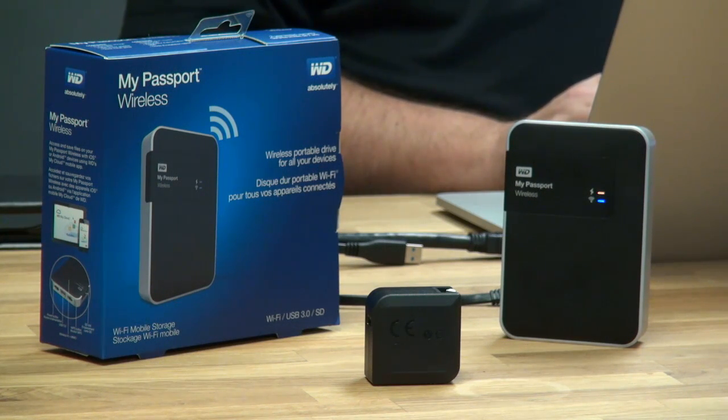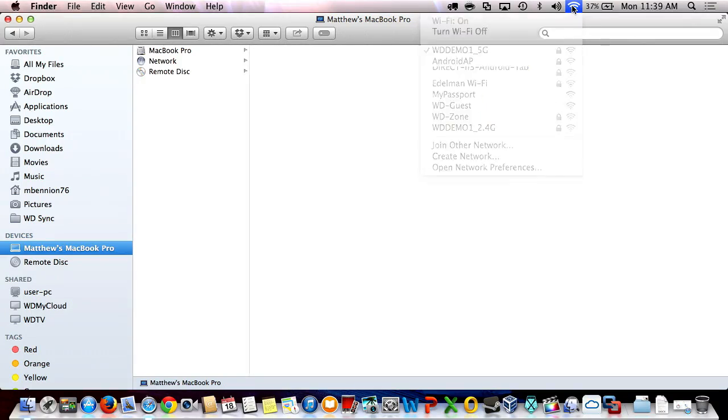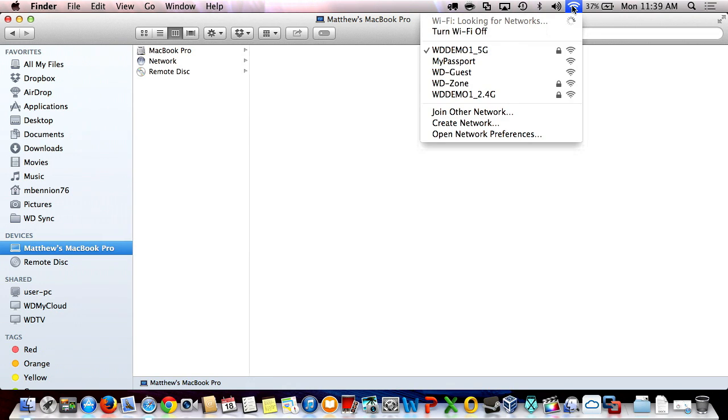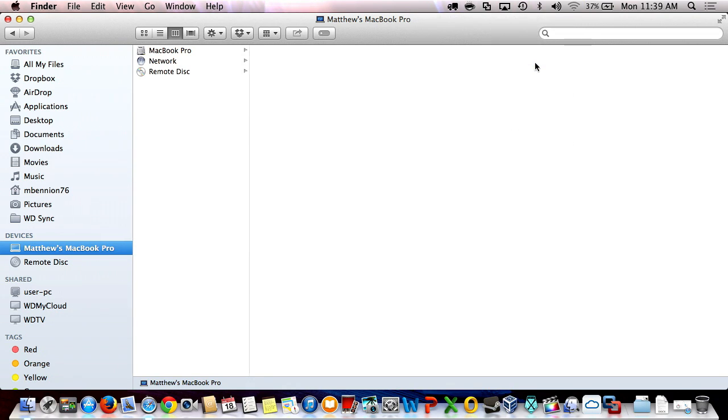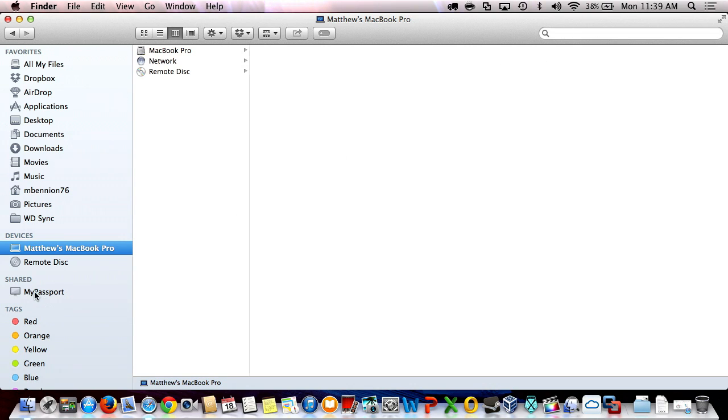Let's now switch over to my Mac. I'm now going to connect to My Passport Wireless's Wi-Fi network. And now that I'm connected, My Passport appears in the shared section.